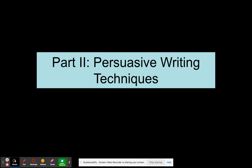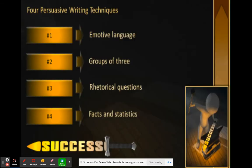You've made it through to Part Two — persuasive writing techniques. There's going to be a lot to write down, so please pause as you see fit. The four top persuasive writing techniques are: emotive language, groups of three, rhetorical questions, and facts and statistics. Let's take a look at each of those.